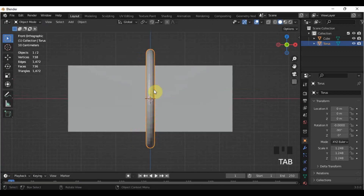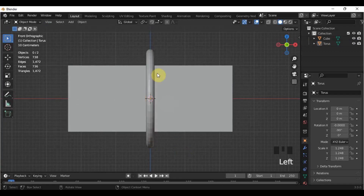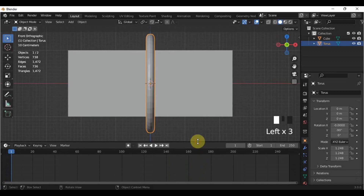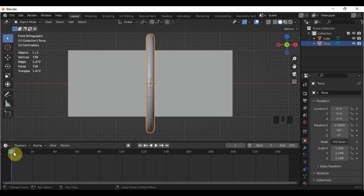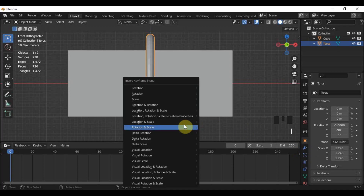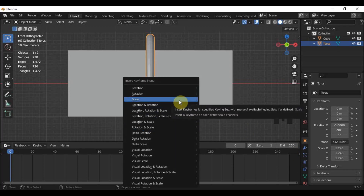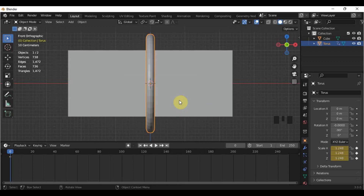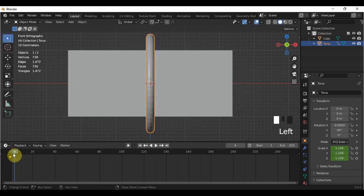The first thing we would do here is to add a keyframe. Expand the tab here below so you can have a good space for your workflow. On the very first frame, which is 0, I will add a keyframe by pressing I on the keyboard and then select Scale. You will know you have successfully added a keyframe by the yellow dot on the 0 frame.